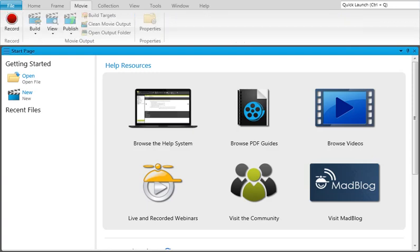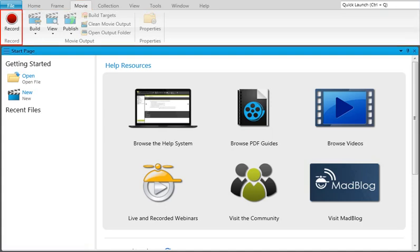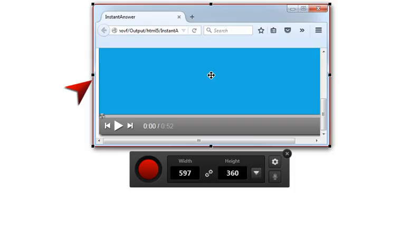Once you have your computer screen ready to go with whatever you're going to record, open the Movie Ribbon and click the big red button. Mimic will minimize and you'll see a rectangle with a red border. The idea is that anything within that rectangle will become part of the movie.